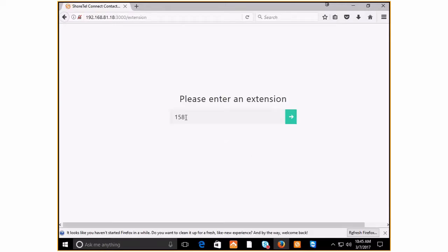Next, if you've already logged in before, your extension number will be ready for you. Click the green arrow once more.